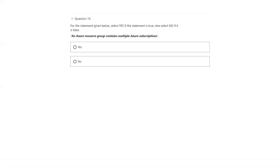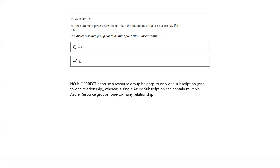Multiple subscriptions can have multiple resource groups. Answer is no.